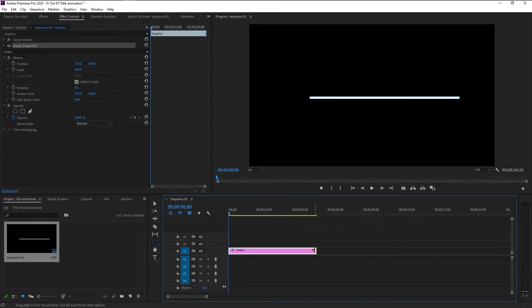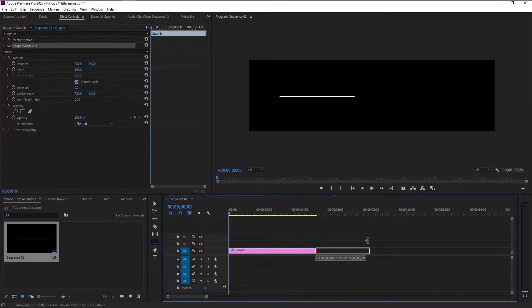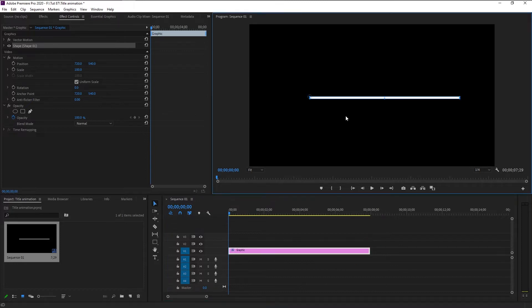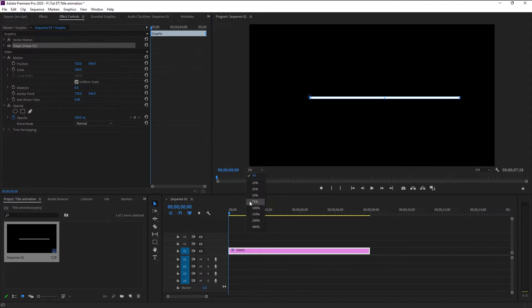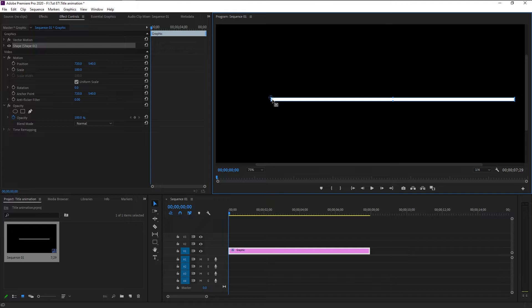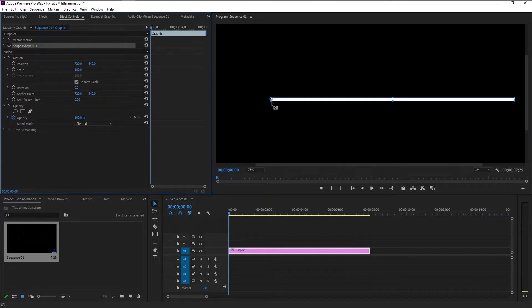Extend the layer to about eight seconds. Now we have to animate this bar from left to right — or you can animate it from right to left. If you zoom in here you can see the anchor point. Place it at the middle. Once you put it there, go to the Effects Control panel.